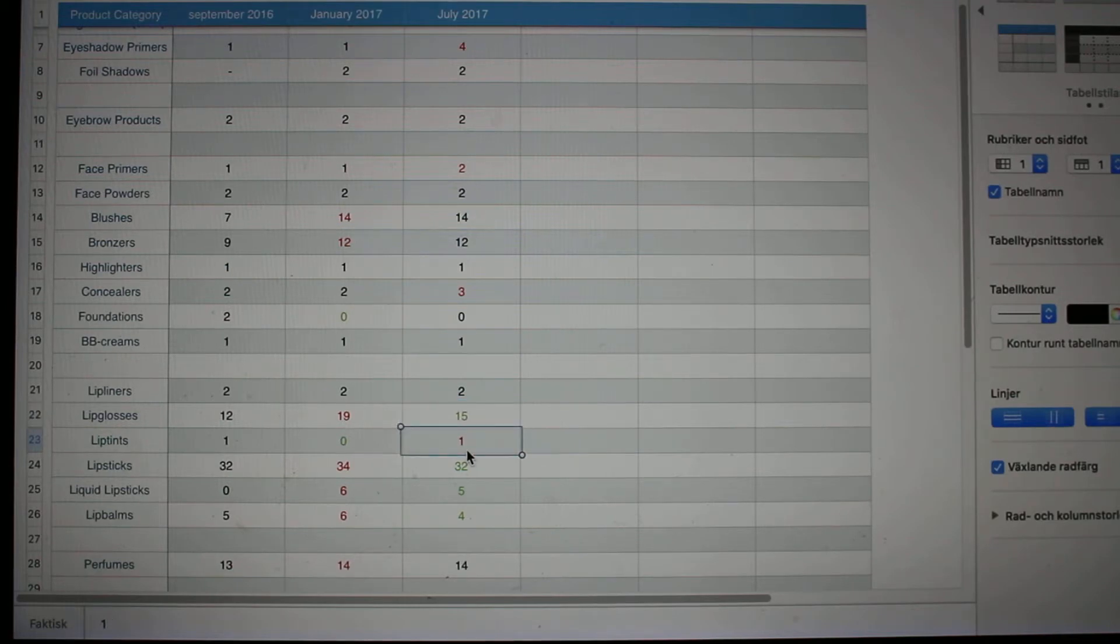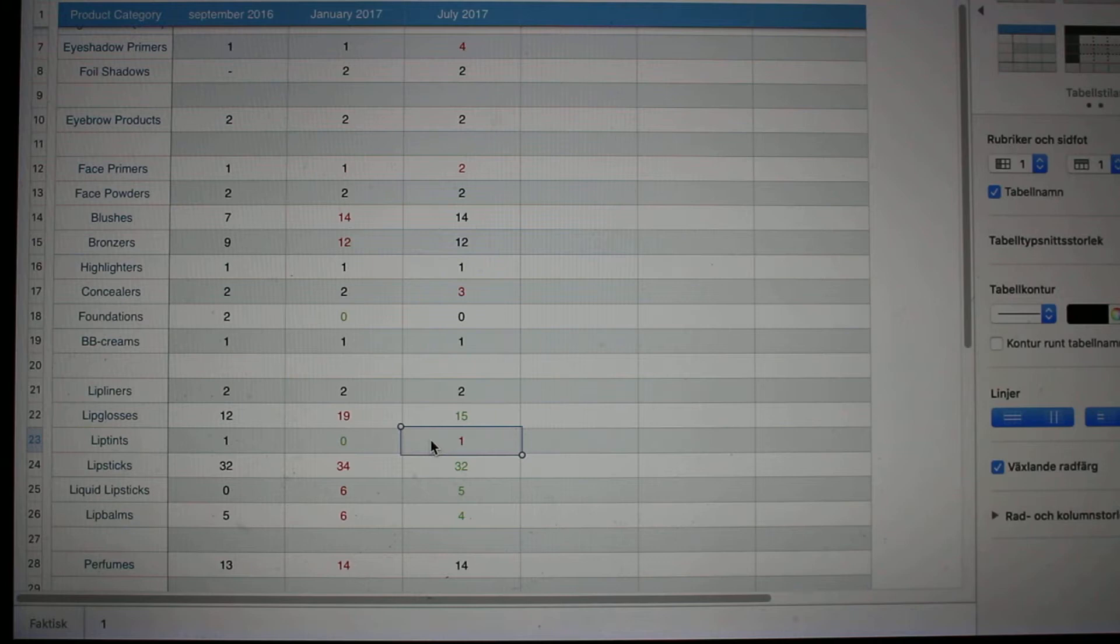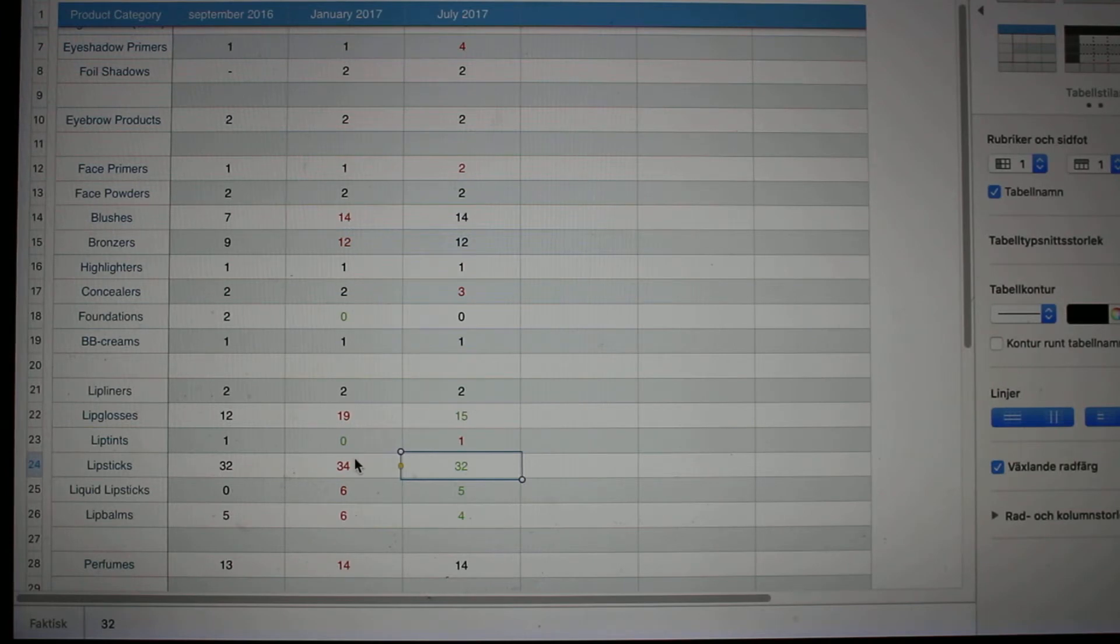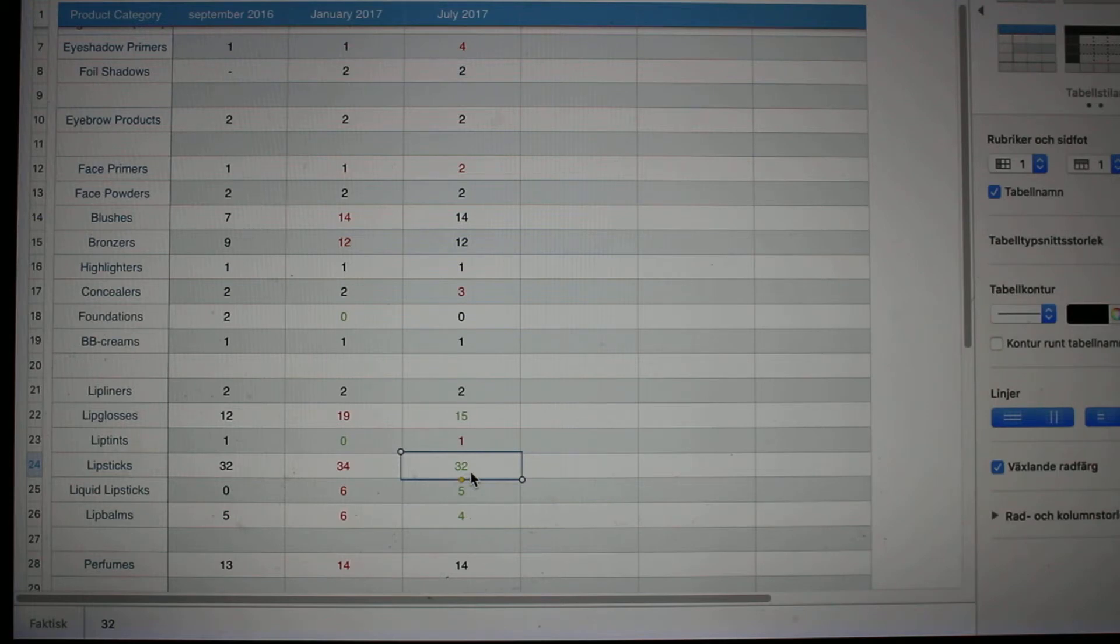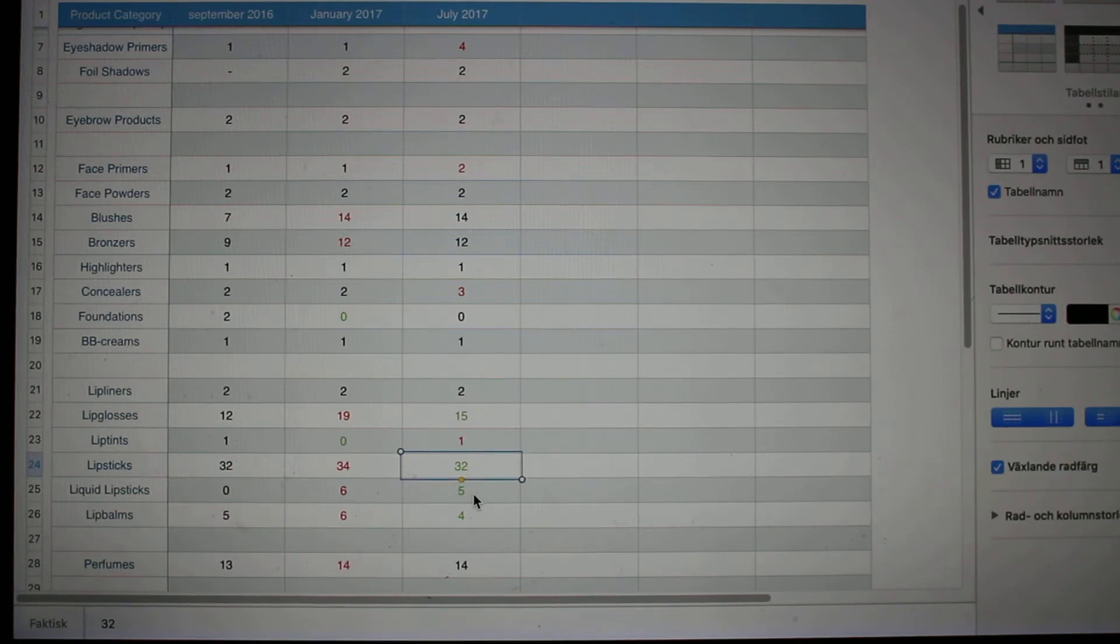When it comes to lip tints, I did not have any of them, and then I think I got one in a glossy box, so now I have another one unfortunately. When it comes to lipsticks, I had 34 in January and now I have 32, so that means I have been able to finish two of them throughout the year, and that's really exciting.